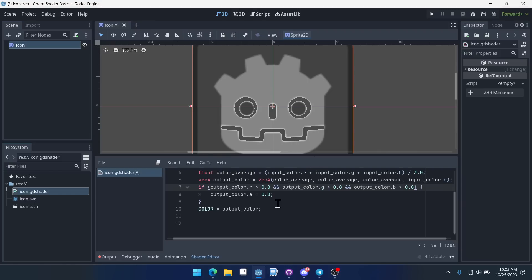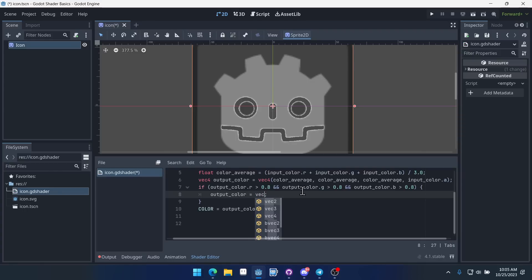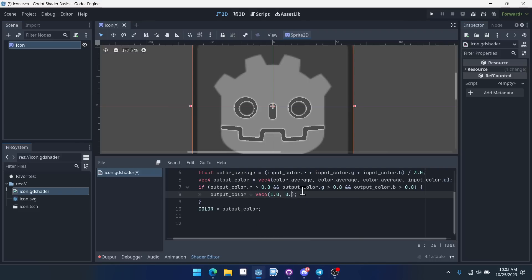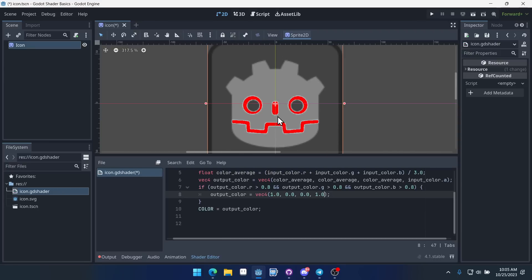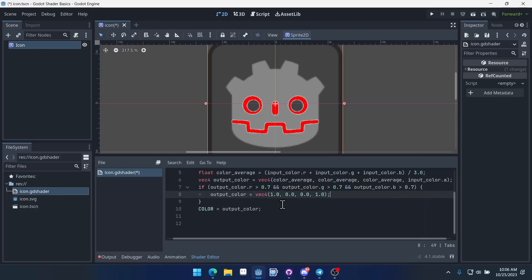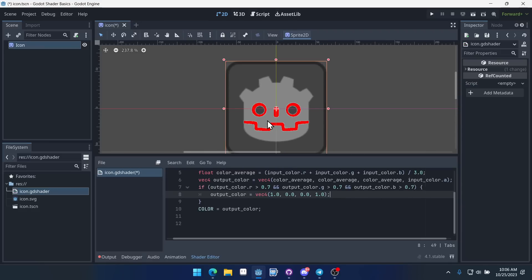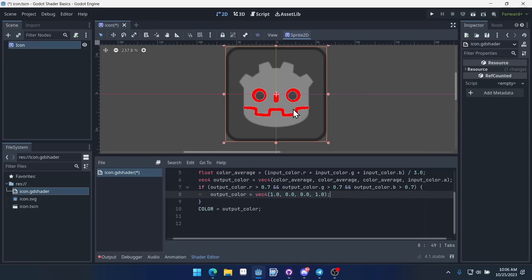We could also do something like just make them red. So we could say output color equals, and then we'll just do vec4, 1.0, 0.0, 0.0, and 1.0. And this is red, right? It's maxed in the red value. So we changed all of the white values to red. And we could adjust these parameters here to make it more lenient. So we could do 0.7 instead of 0.8. And that allows us to grab more of those lighter values. And there we go. That's the very basics of shaders.